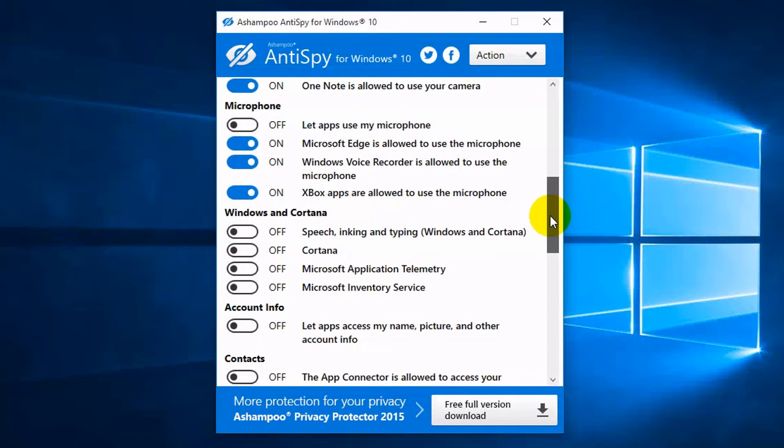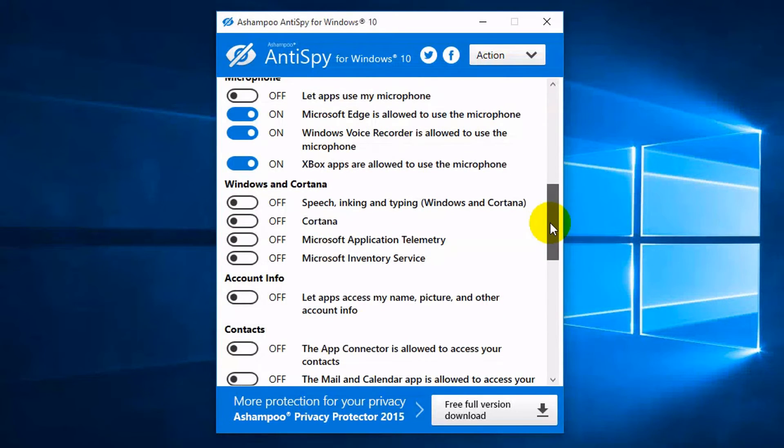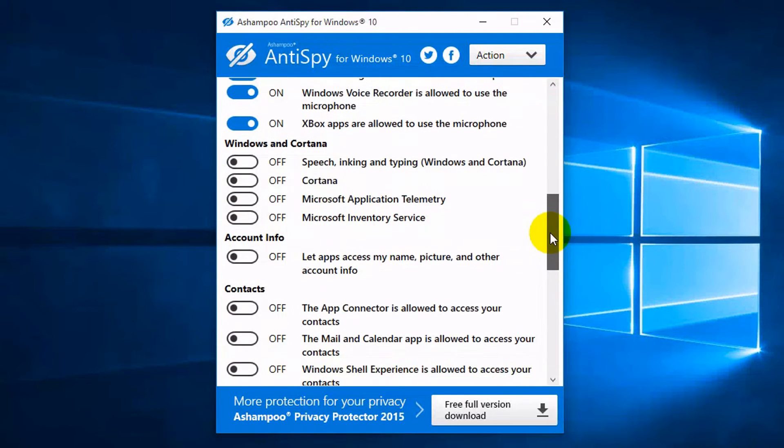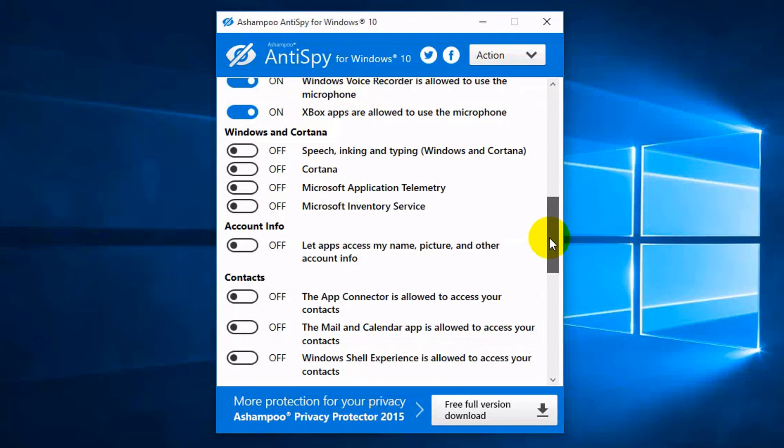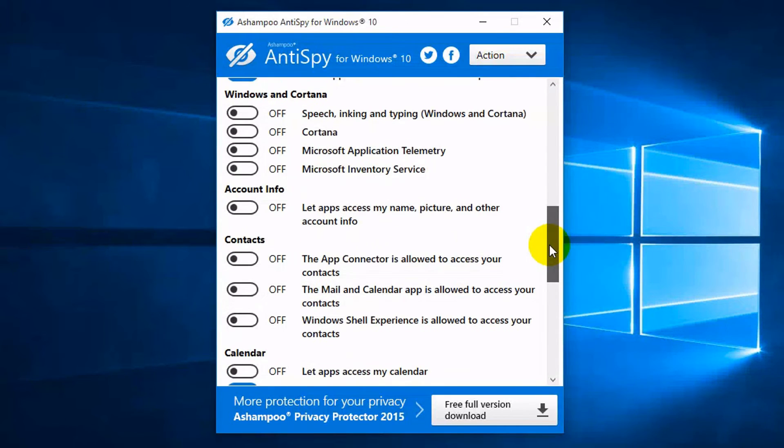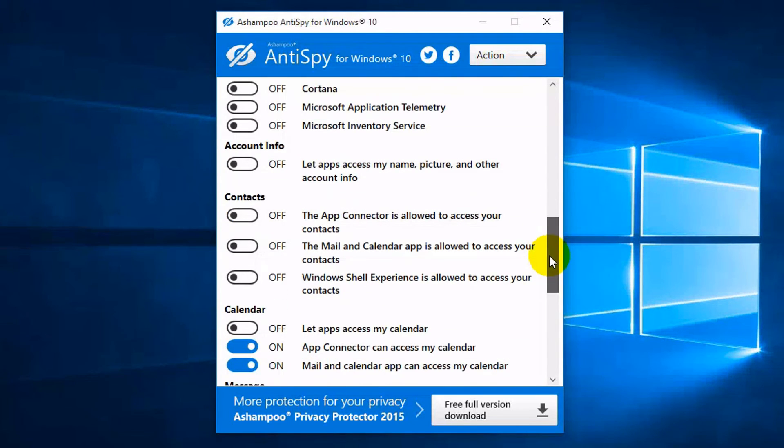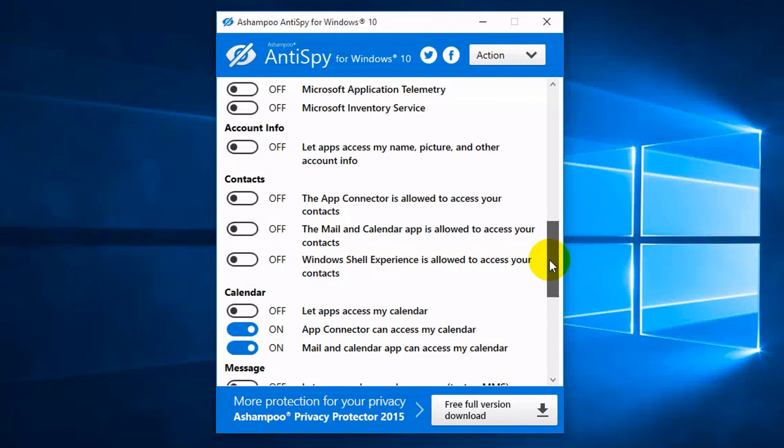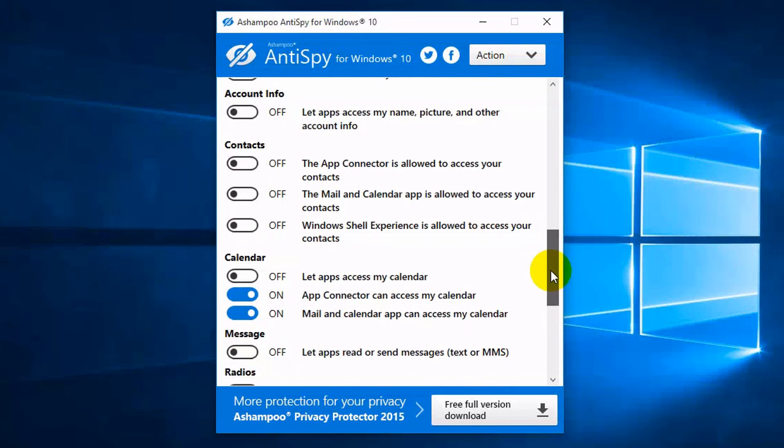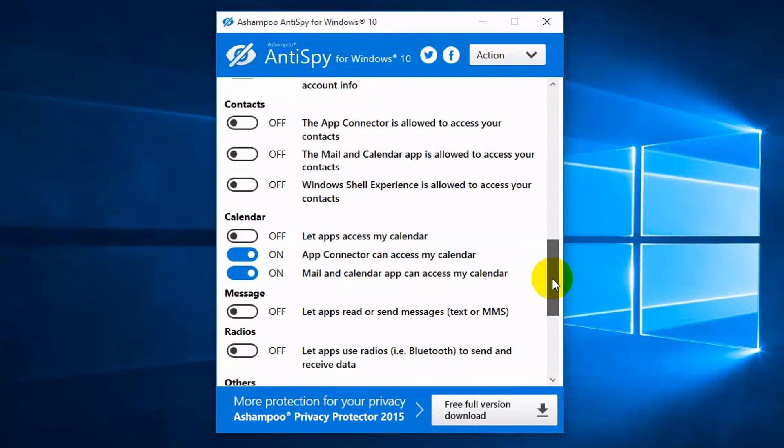Additionally, Anti-Spy for Windows 10 can help control how your location is being shared and can assist you as you configure applications that need access to the camera. The program also comes with a recommended mode to disable only the features that experts believe are needed to protect your privacy, so you won't have to move a single finger for this.